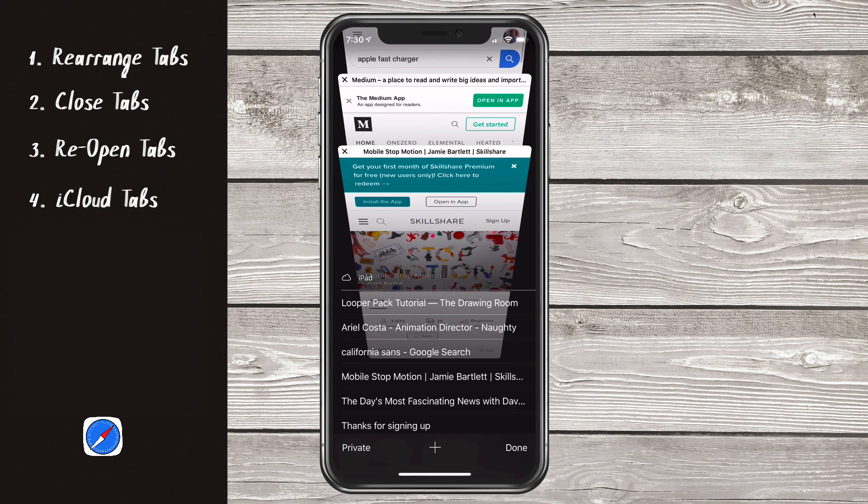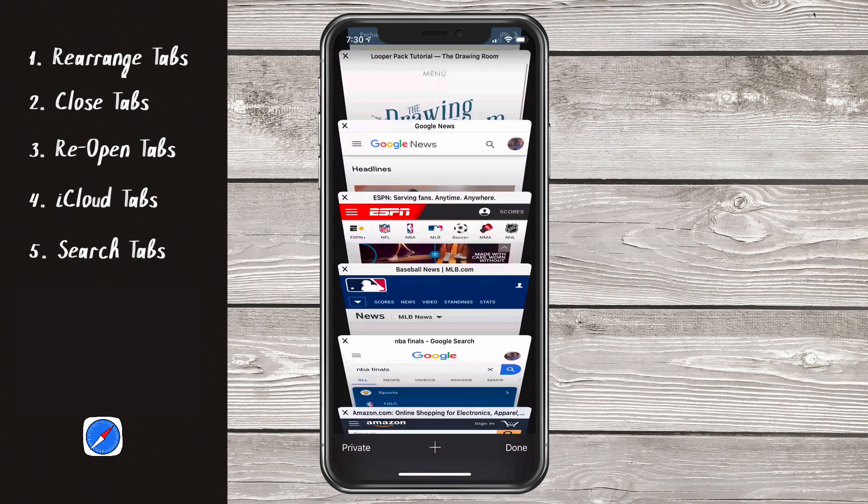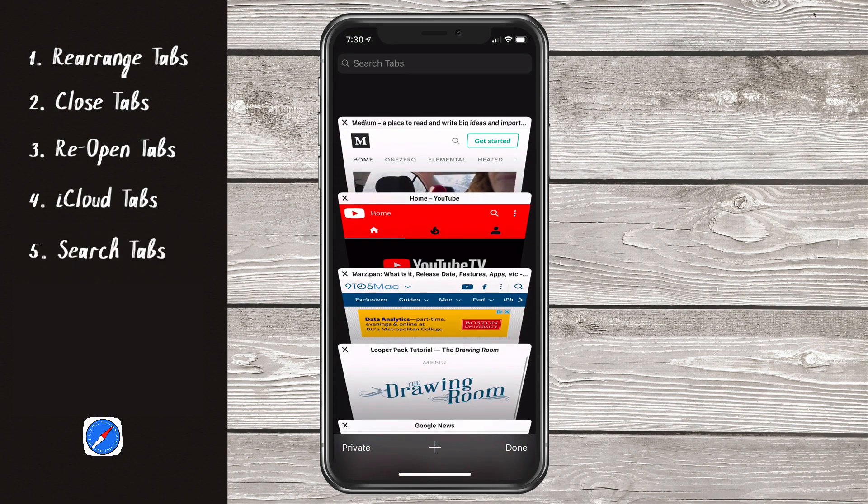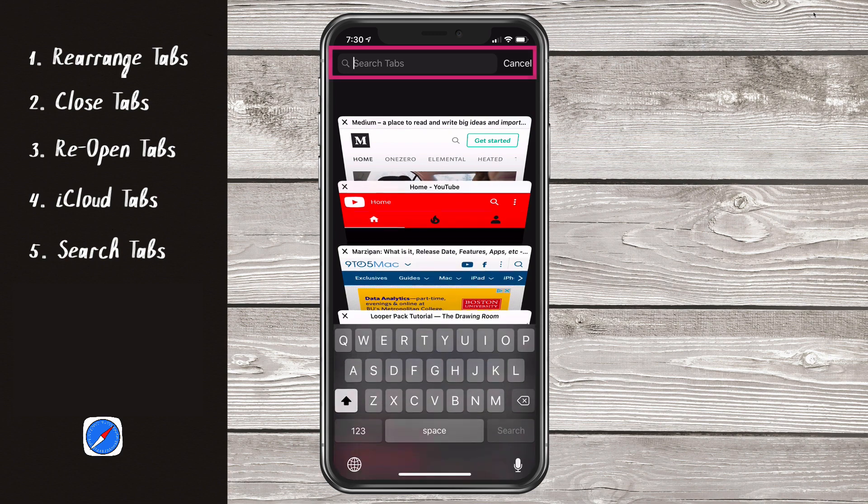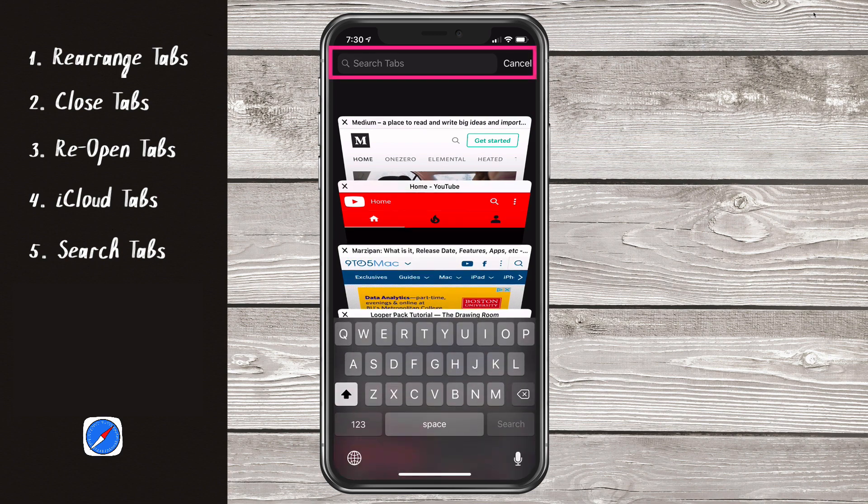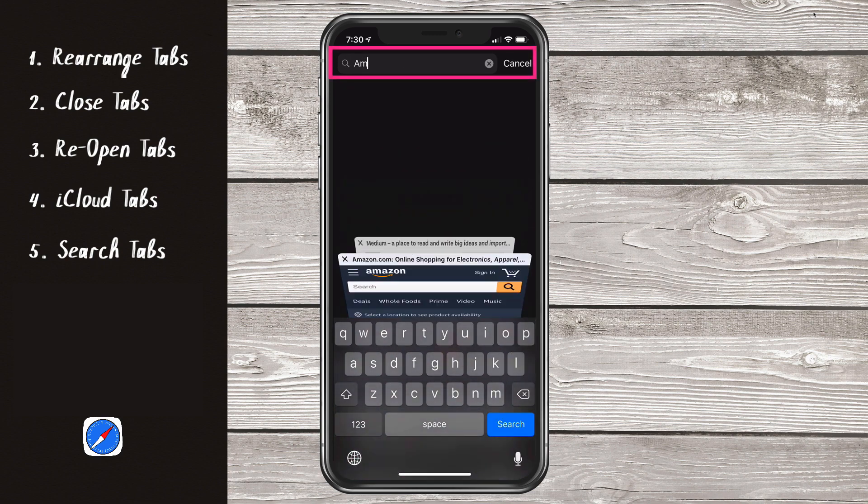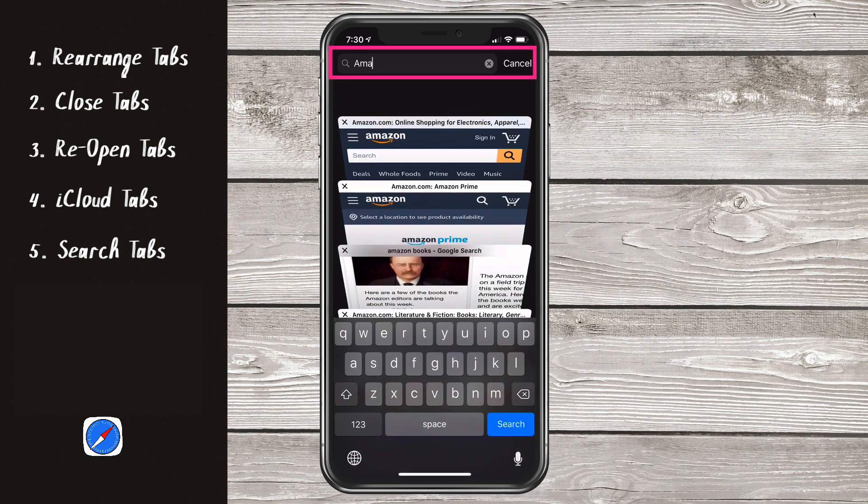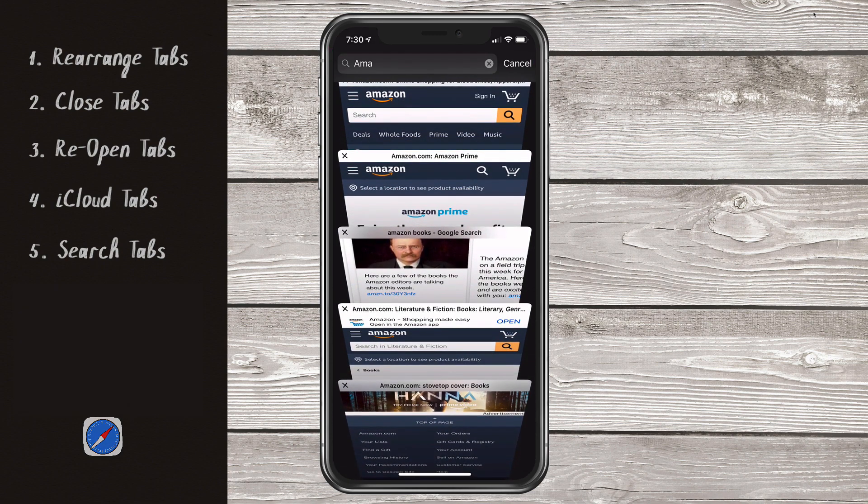Tip number five, search your open tabs. Scroll to the very top and there's a little search bar. Just tap on that. Maybe you want to type in Amazon. Now it'll show you all of your open Amazon tabs.